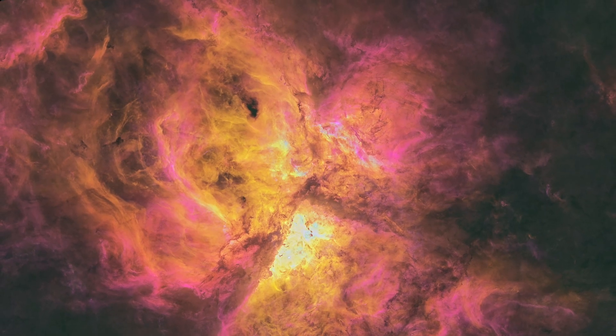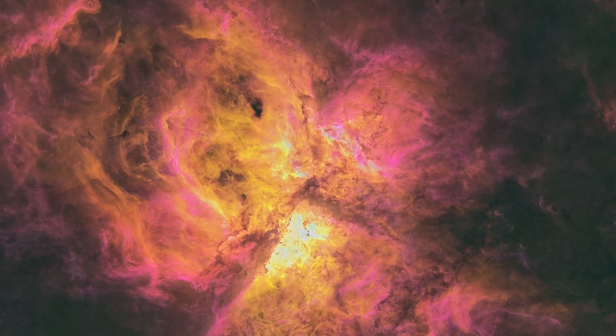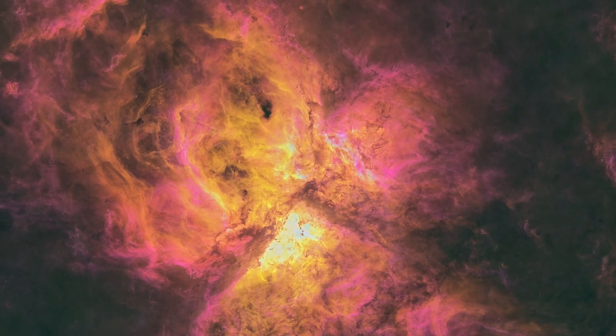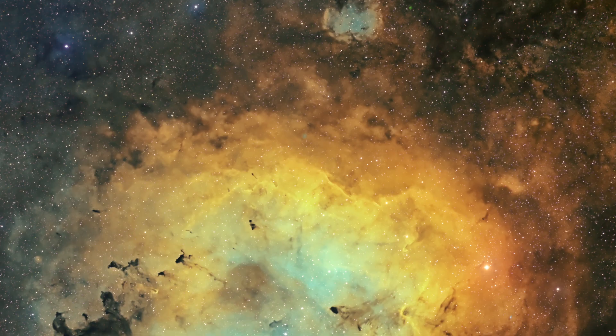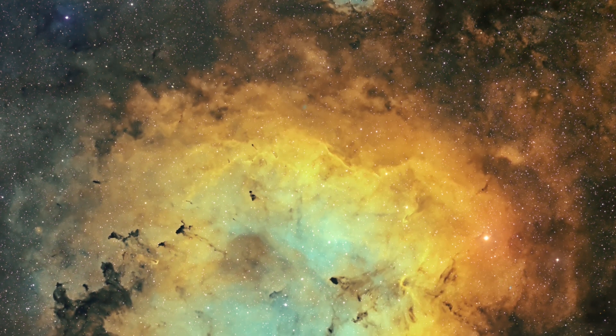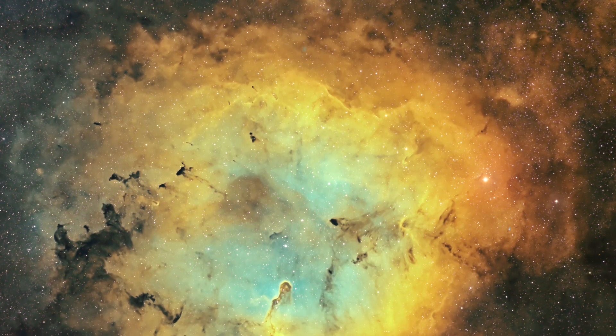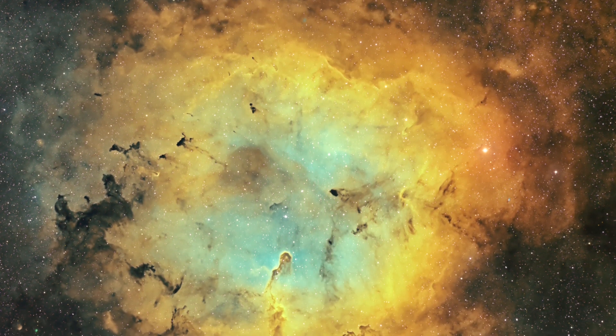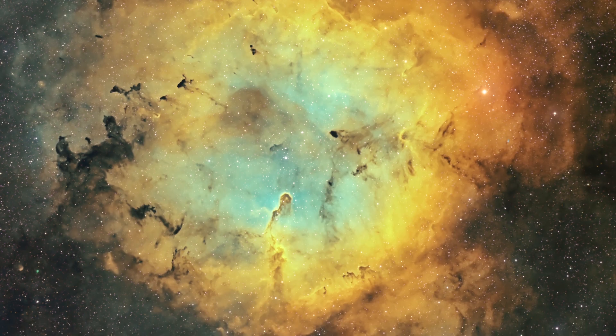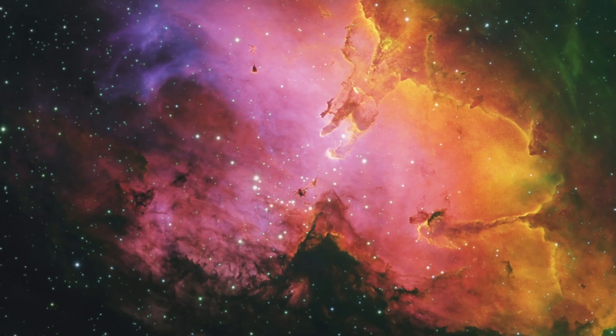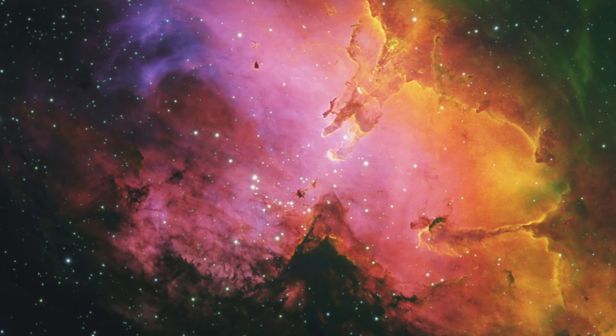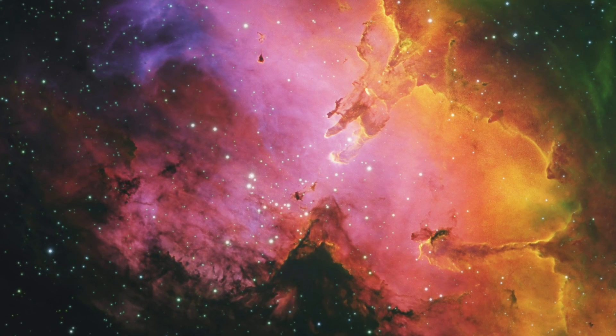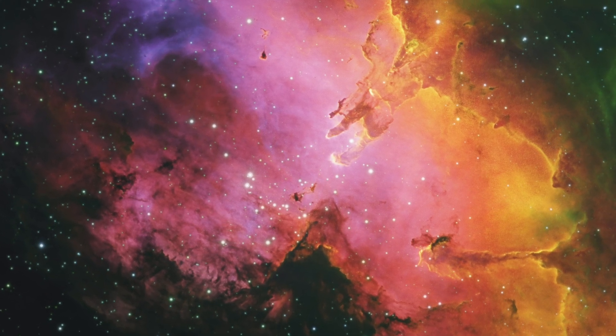I'll walk you through how to stack monochrome astrophotography data in Affinity Photo. I'll focus on narrowband false color, so I'll be stacking H-Alpha, Sulphur2 and Oxygen3 data, but you can take this same process and apply it to broadband RGB mono data.